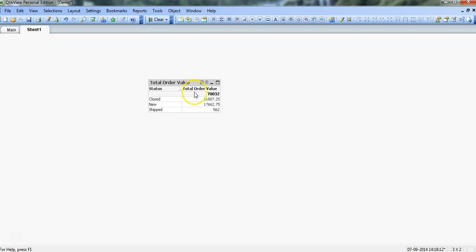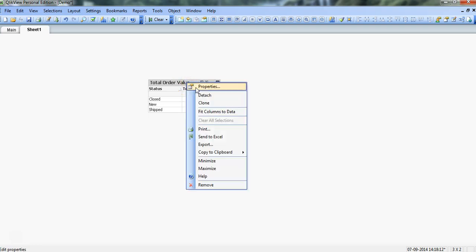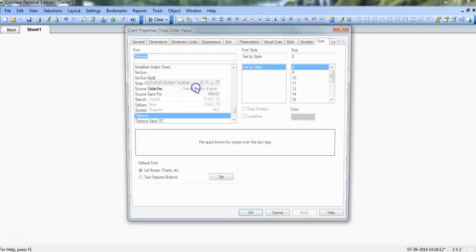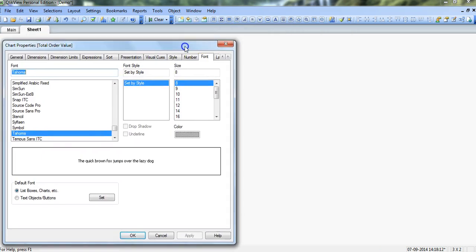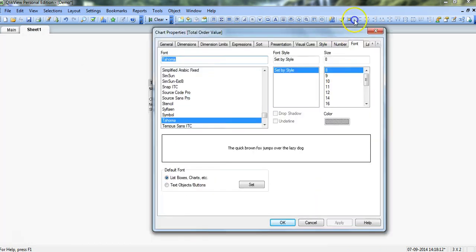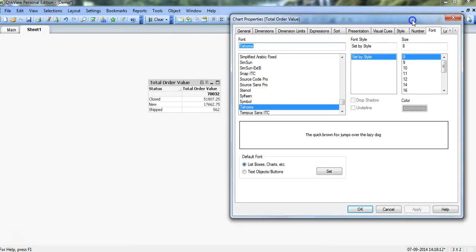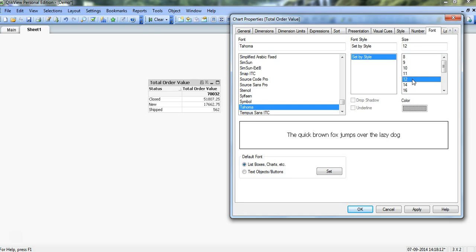In normal cases, it will impact the entire table. So for example, if I right-click on the chart, go to properties, and say for example if I want to change font size, then maybe I'm just making the font size as 12 as compared to it, and clicking OK.